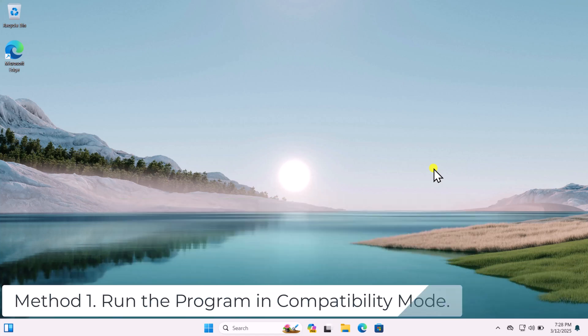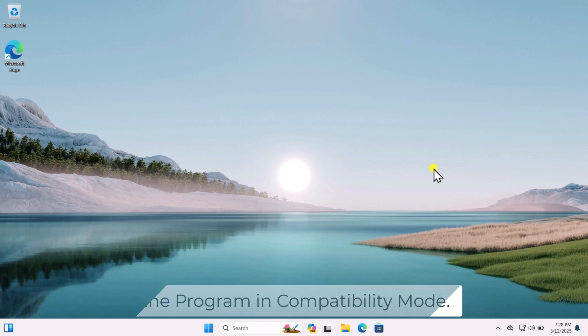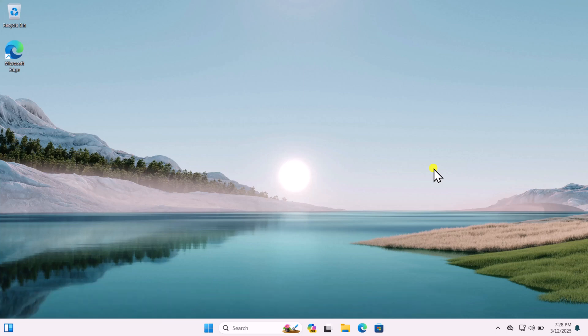Method 1. Run the program in compatibility mode. If the program isn't designed for Windows 11, then we can run the program in compatibility mode.